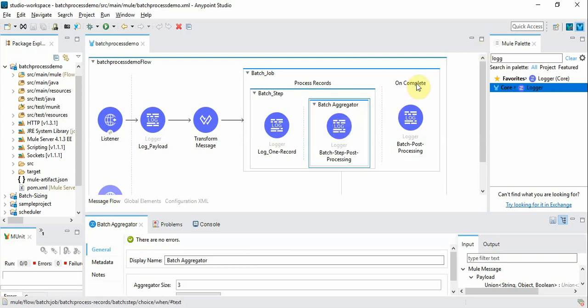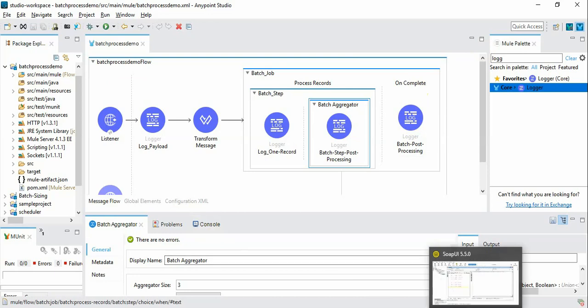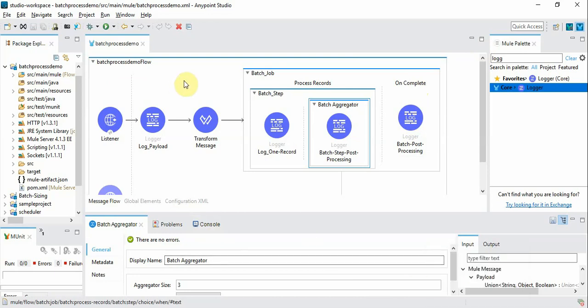And on complete event indicates the entire batch job completed and then you can take the post-processing of the entire batch. So let's see how it works and then we will go back to see how we can handle this use case we just discussed.